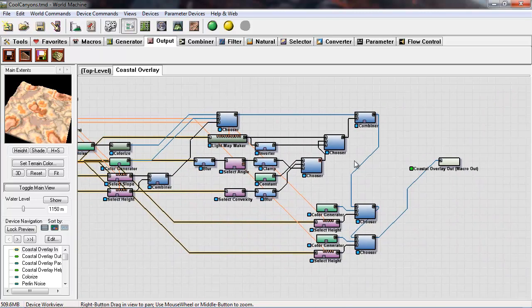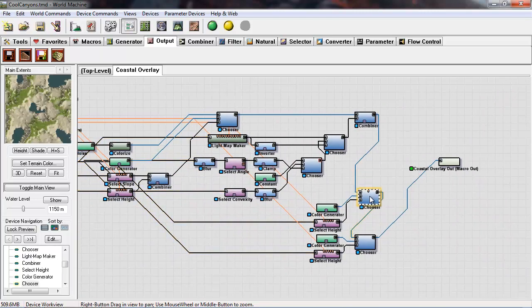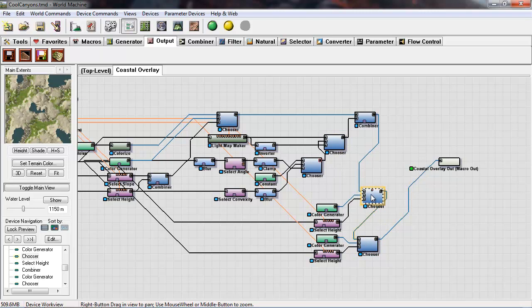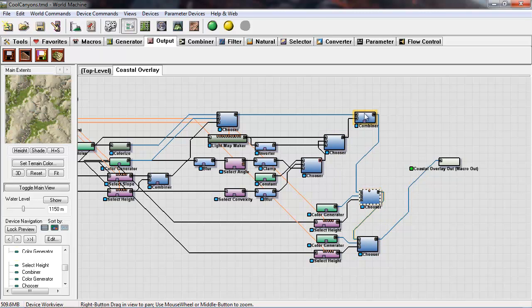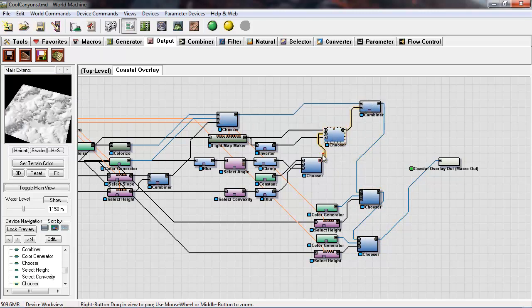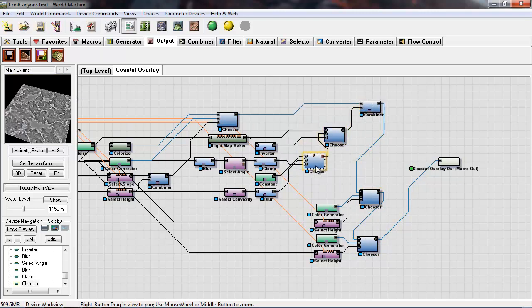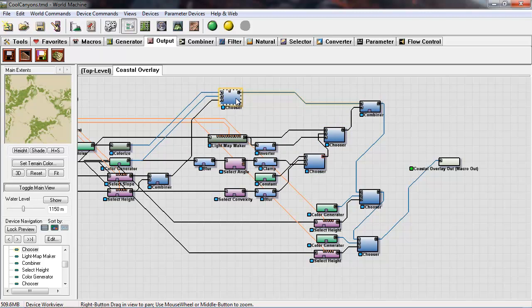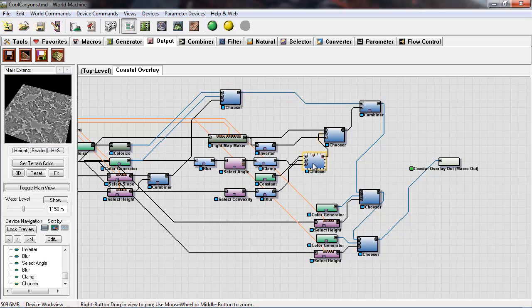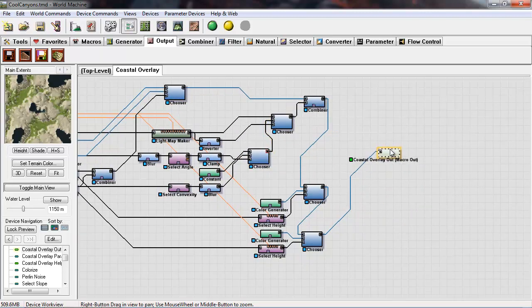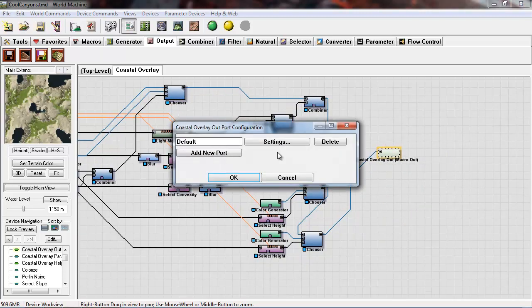Everything in between there are just a ton of different functions that are available in World Machine and they're just zipped together. If you click on each one you could kind of explore and figure out which at what stage you want to save some of these textures.